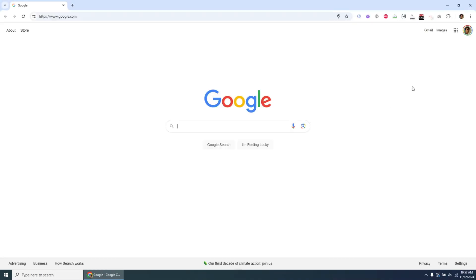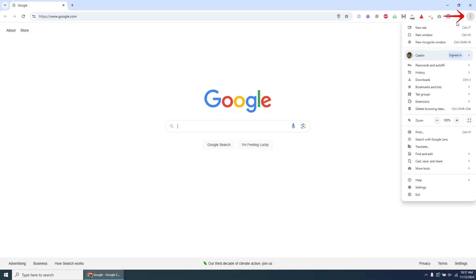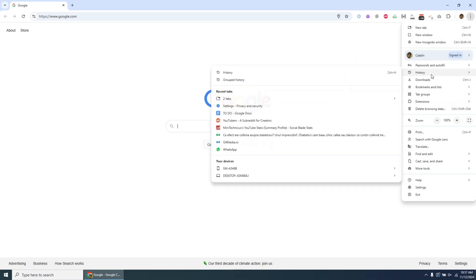For this tutorial, I'll be demonstrating the process in Google Chrome. Before we start deleting, let's take a look at the current browsing history.